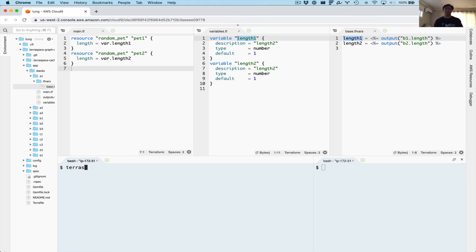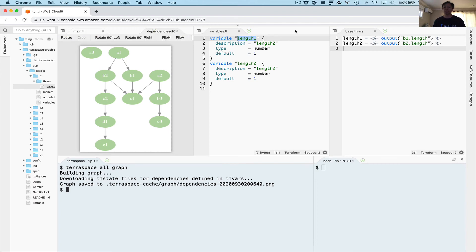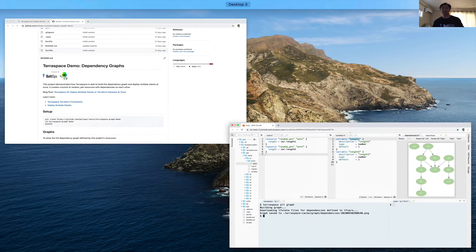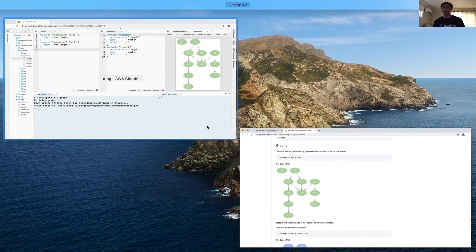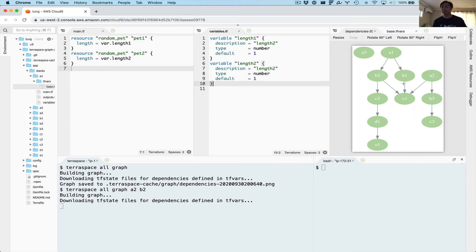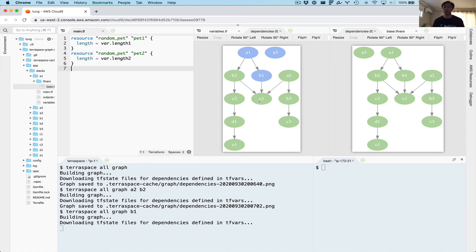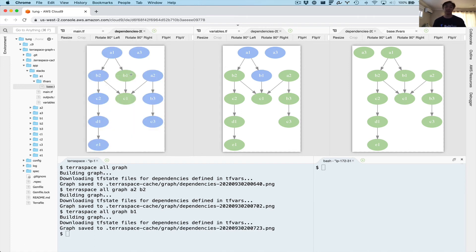Now let's run TerraSpace all graph to actually generate some graphs and see visually how it all works. It's calculating the dependencies and it's going to pop up a graph. You can see this is the full graph and it matches the README. Let's play with sub-graphs — let's do A1 and B2. And now let's do a simpler one, just B1, so we only expect B1 and C1 to be highlighted green. There are B1 and C1 — so that's how it works. The graph command is pretty useful.